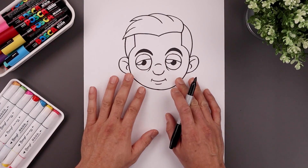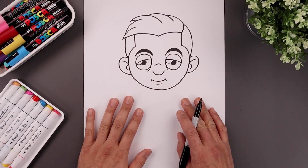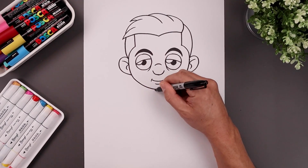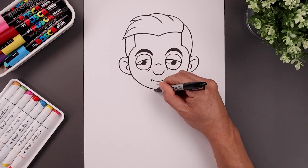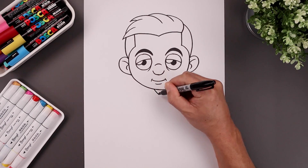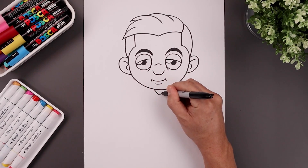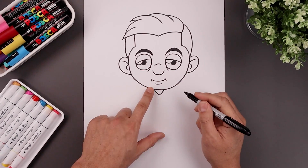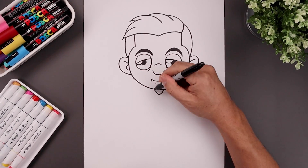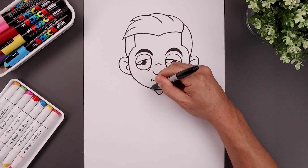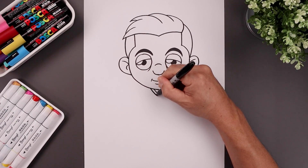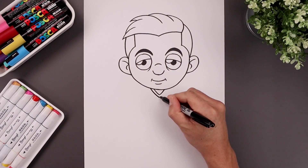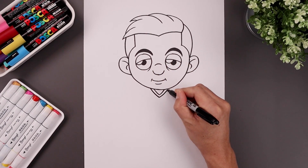Now with the head complete, let's move down and draw on the body. We'll start with the collar on the left side — come down and then in towards the middle, go out and then back up. Now we want to trace the collar along the outside, coming in towards the middle and then back up towards the right.